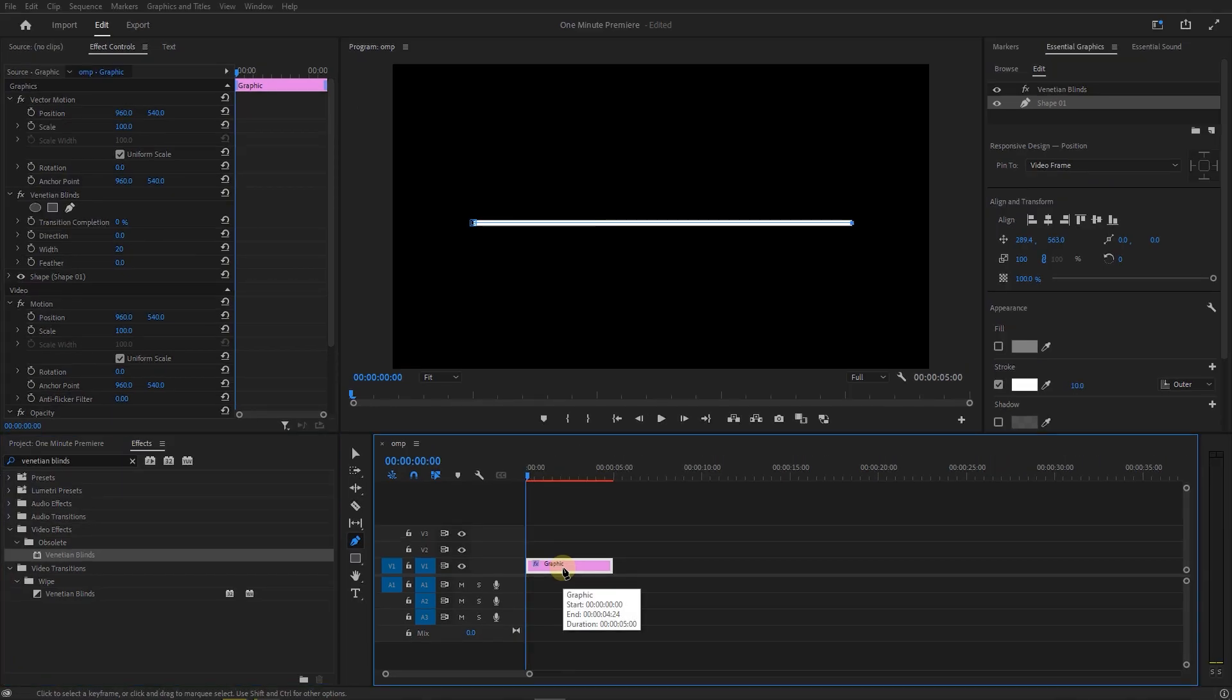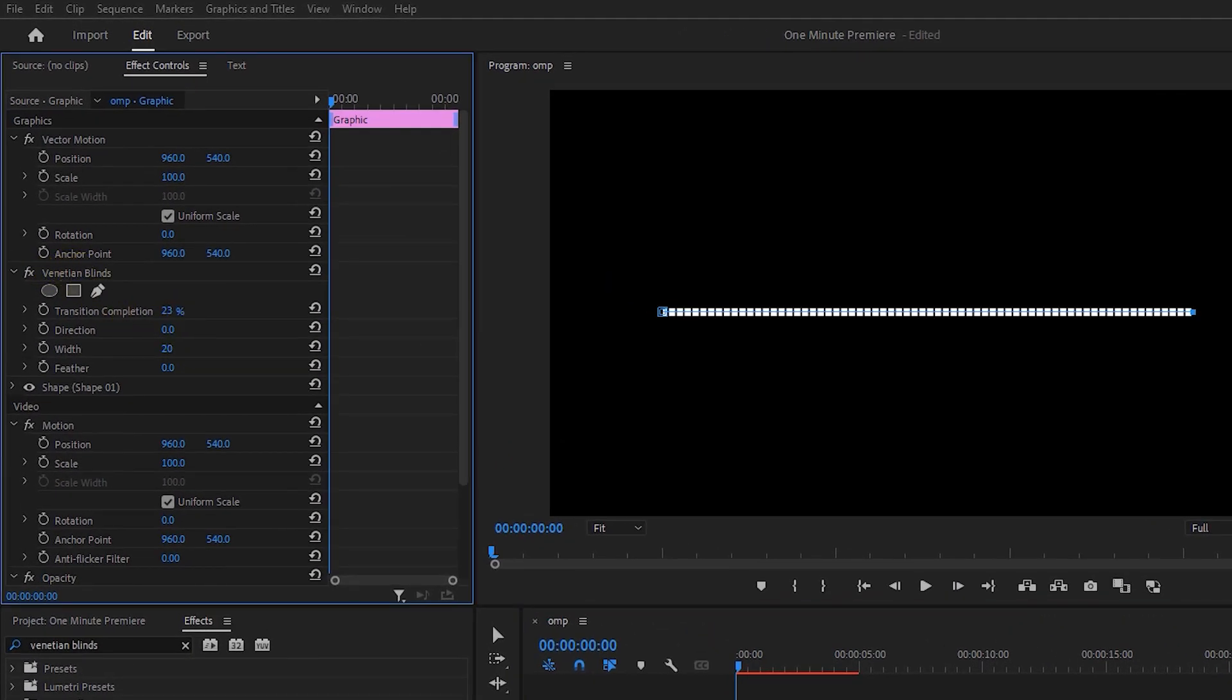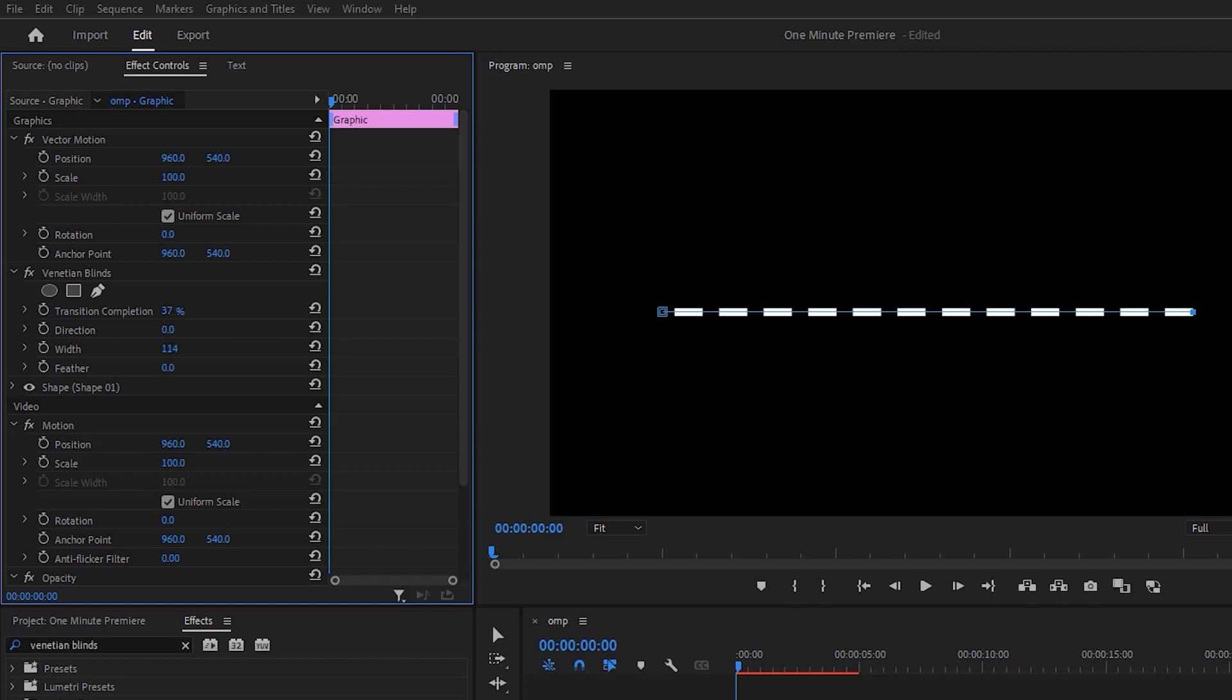Select the line and in the effect controls panel, decrease transition completion to around 40% and set width to around 110. Now we have the dashed line and it's time to animate it.